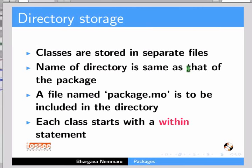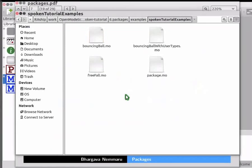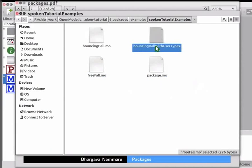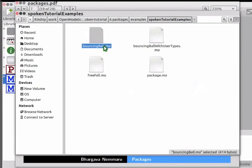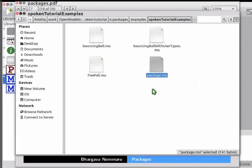Let me demonstrate the file structure of this folder. Go to the location where you saved the downloaded files on your system and double click on the SpokenTutorialExamples folder. Notice that the folder has the following files: package.mo, FreeFall.mo, BouncingBallWithUserTypes, and BouncingBall. Note that package.mo indicates that this folder represents a package. Without this file, the folder does not represent a Modelica package.